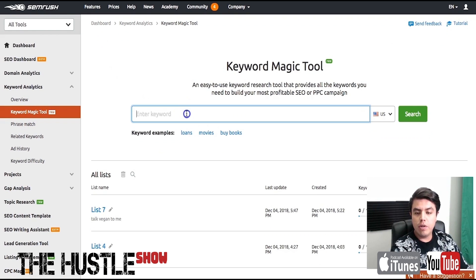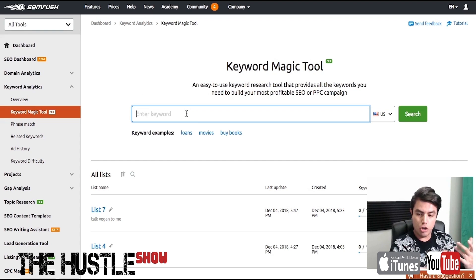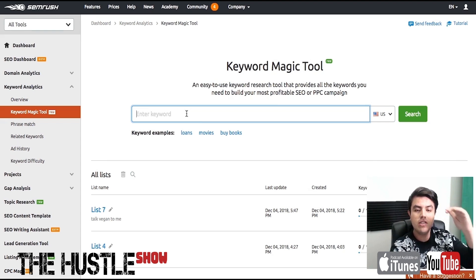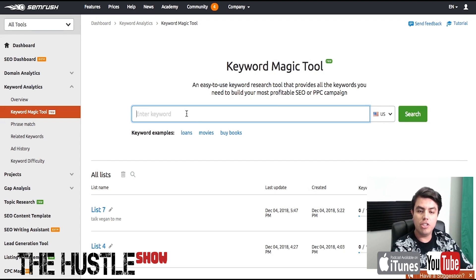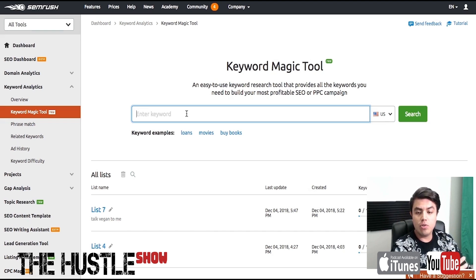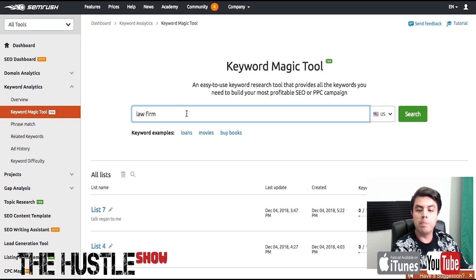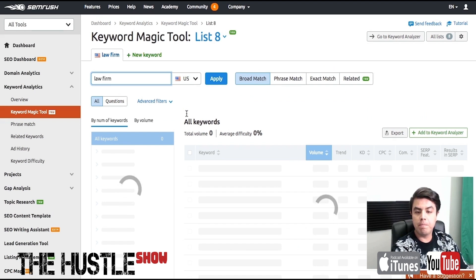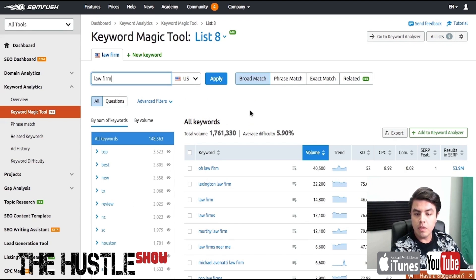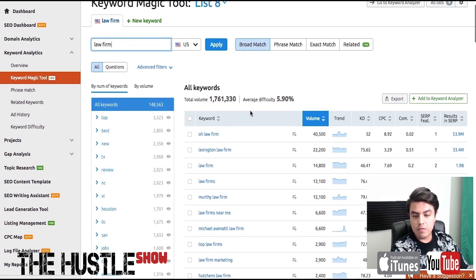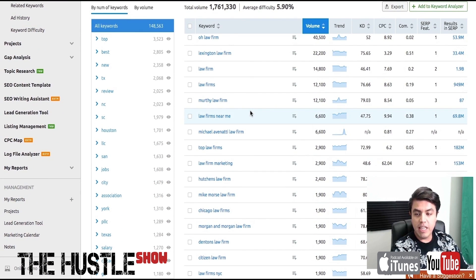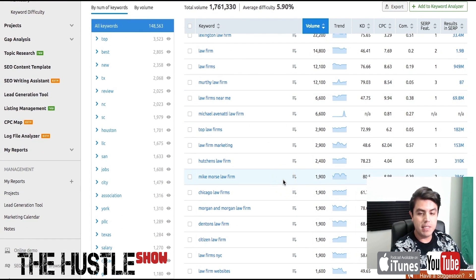So here, what we're going to do is always start with a broad term. You want to start from the top and then start niching down as you continue to find other ideas. So I'm going to start with 'law firm' and hit search. Here we're going to get a lot of ideas for keywords for SEO or PPC.